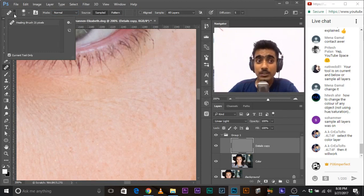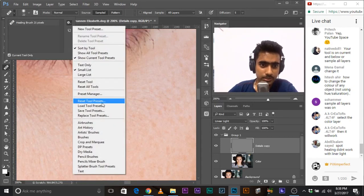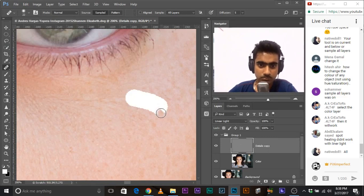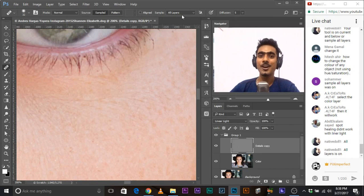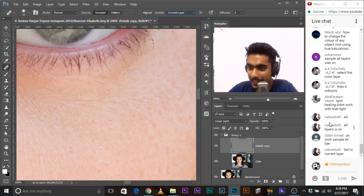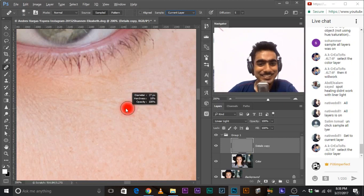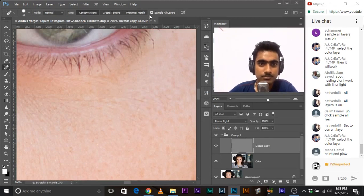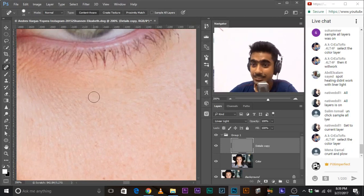Maybe I need to reset that. Whenever a tool does not work and shows something strange, go to the tool options and select 'Reset Tool Presets.' Now let's see — oh, here is the fault. I got it. 'Sample All Layers' was set to 'All Layers' instead of 'Current Layer.' Thanks to NativeDoll for pointing that out! Now let's try again — and now it's working really fine.